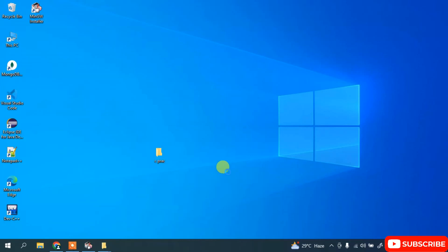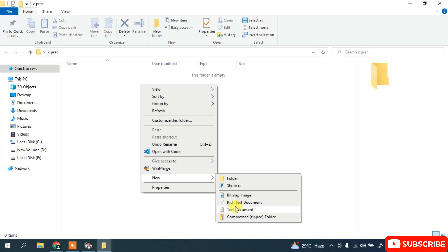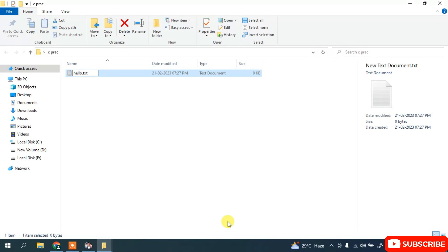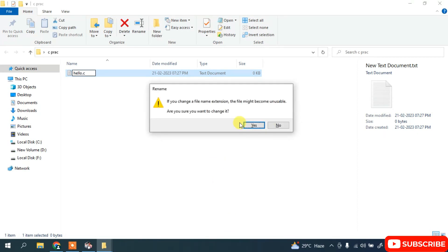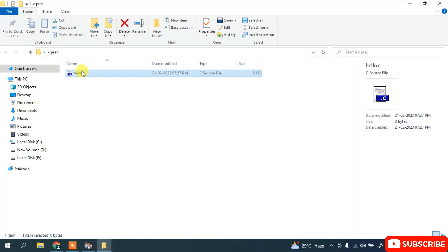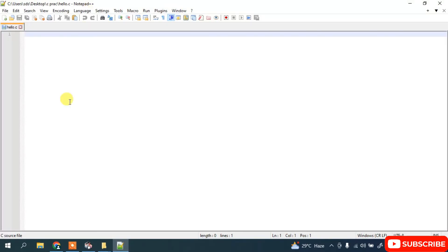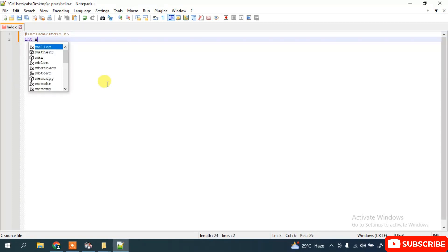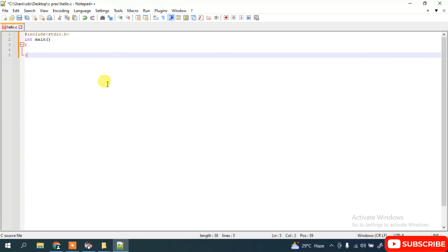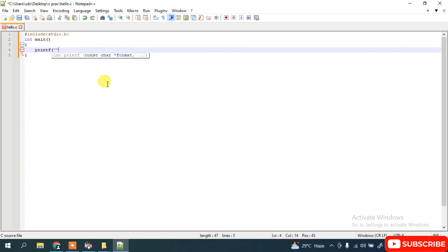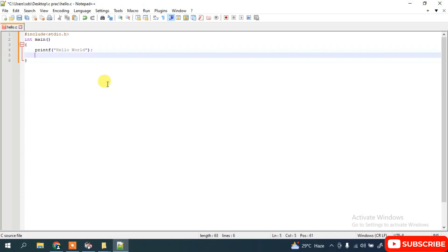Let's create a new folder and name it 'c_prac'. Inside it, create a new text document and name it 'hello'. Change the .txt extension to .c and click Yes to confirm the extension change. Now open this file in Notepad++. In previous videos I have shown how to install Notepad++. Here I'm going to write a simple C program: #include stdio.h, int main, printf hello world, and return 0. Save this program.